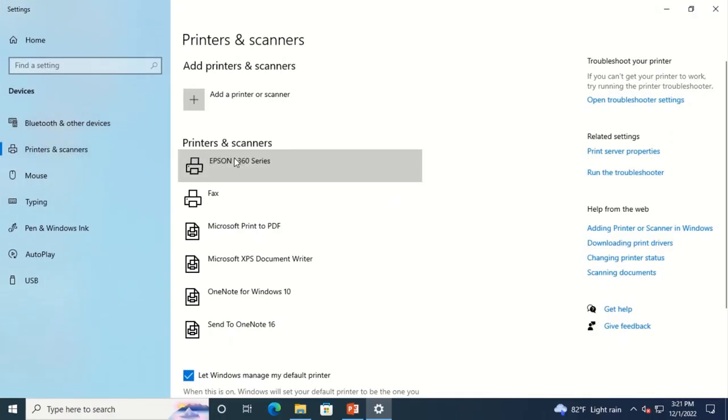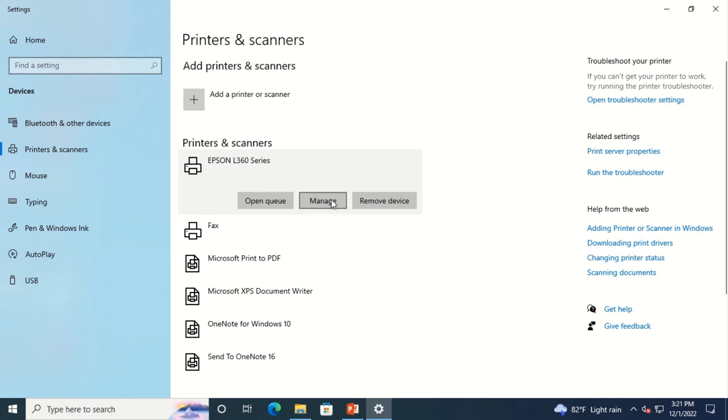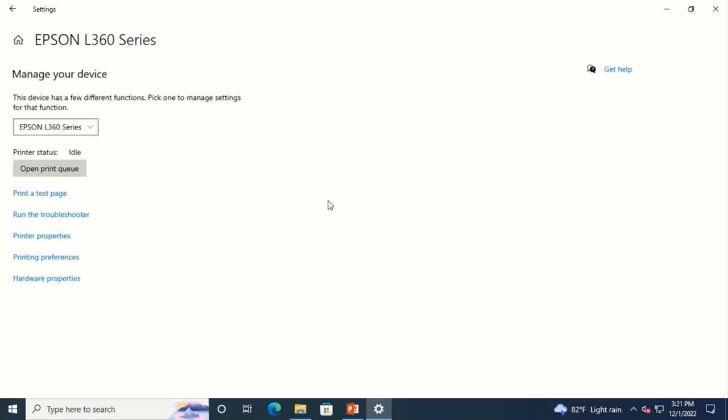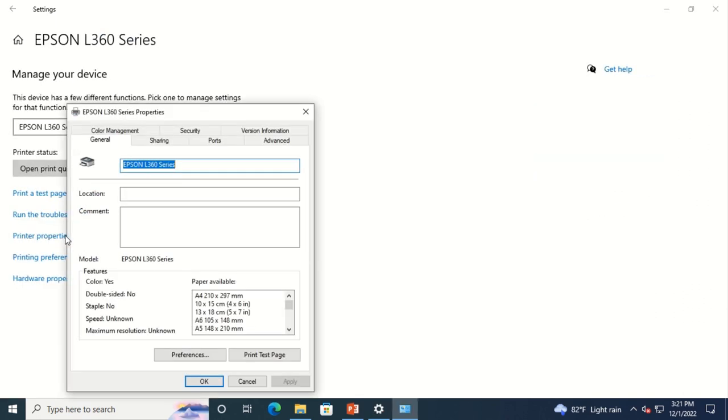Select your Printer and click Manage. Click Printer Properties, then Preferences.